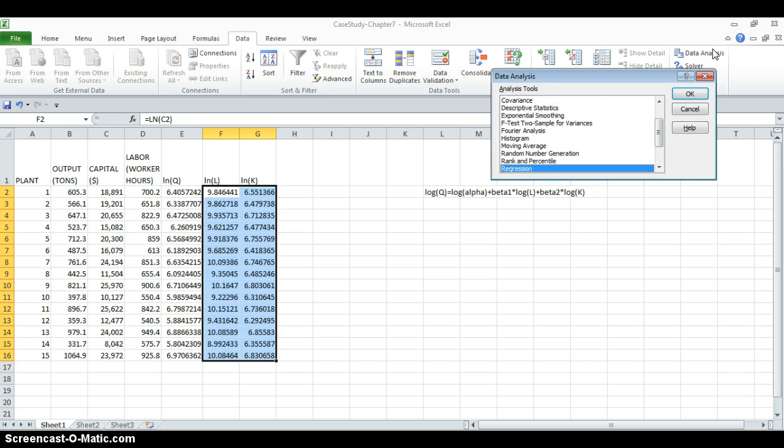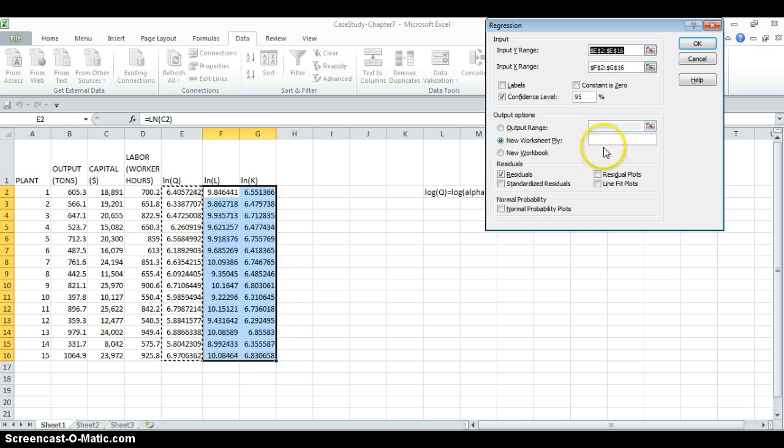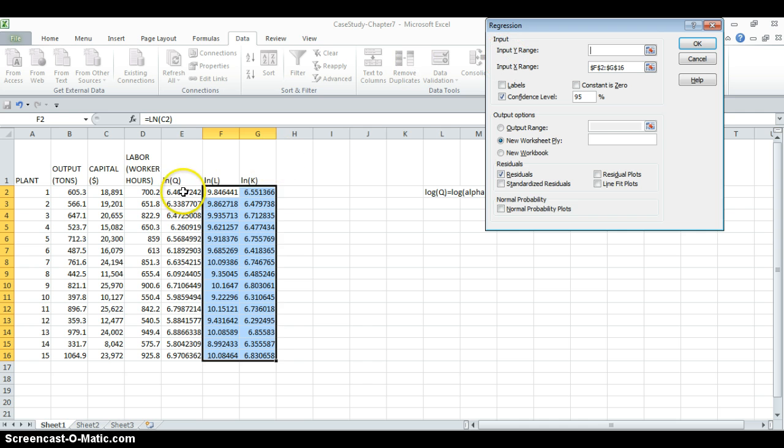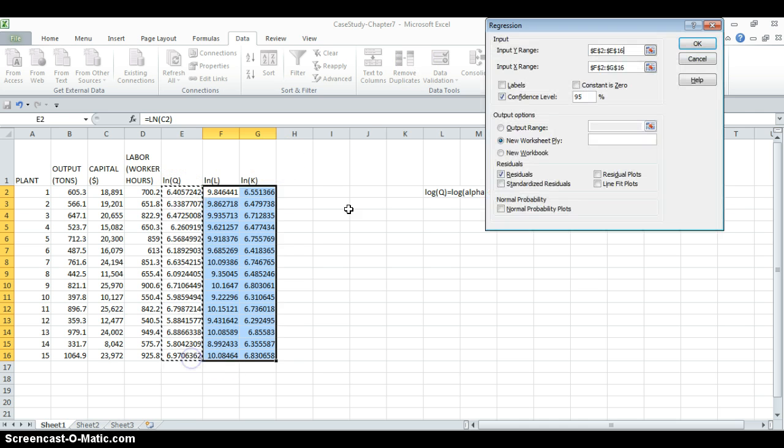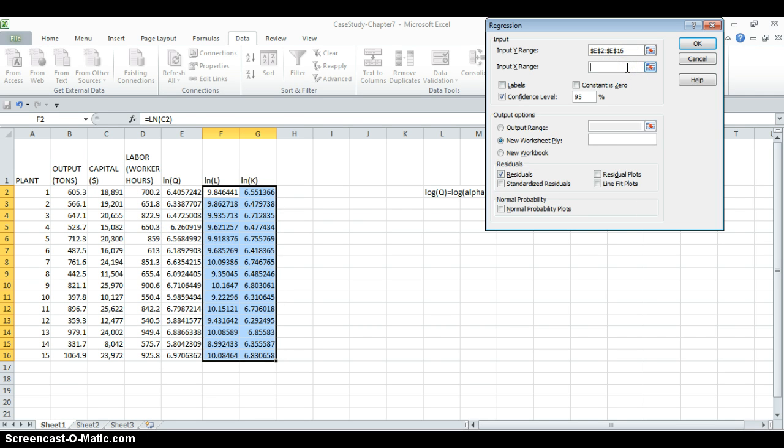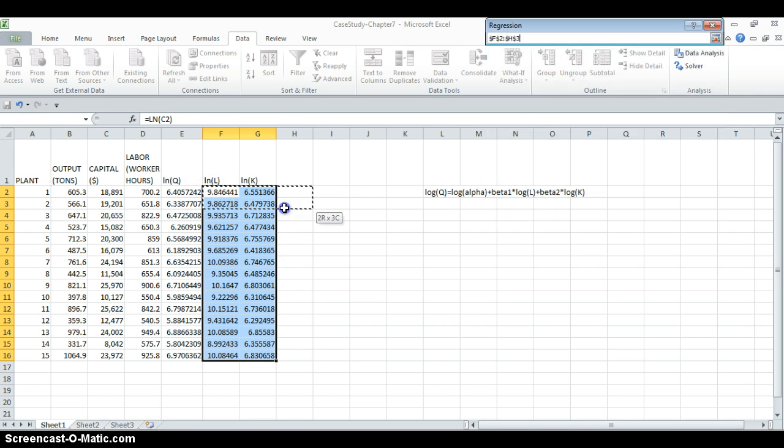We will choose data analysis. And from data analysis, we will choose regression. In this table, for our dependent variable, we use the data here. And for our independent variable, we are going to choose the data here.